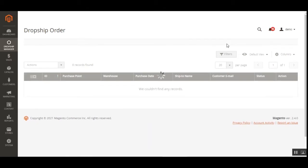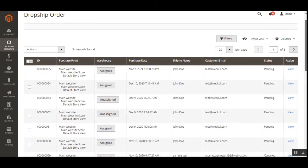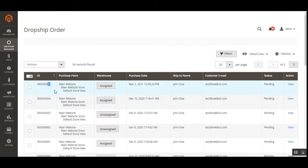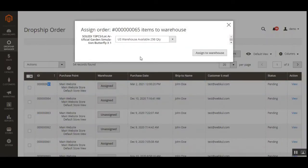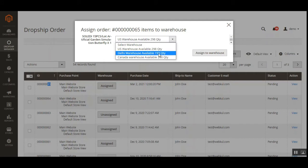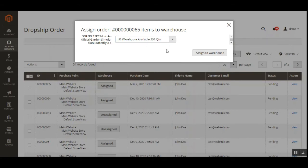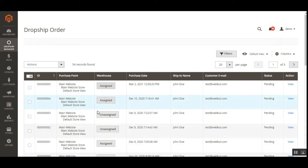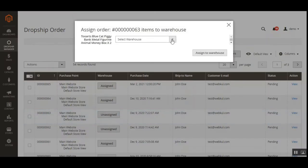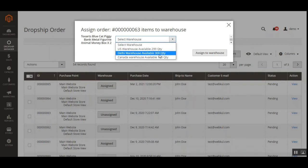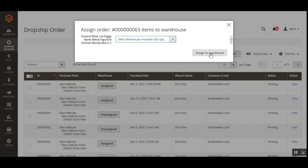Let's go to the Warehouse Auto Manager and check order number 65 that we've just placed. There are two types: automatic assignment and manual assignment. Order number 65 has been assigned — tapping on it shows it's been assigned to the US warehouse with an available quantity of 298. It's also available in Italy and Canada, but the nearest to the customer is the US, so the US warehouse was used. For unassigned orders, we can manually assign a warehouse.